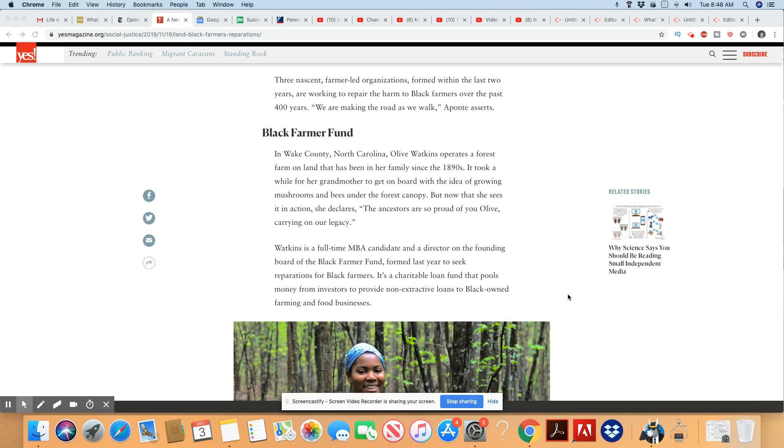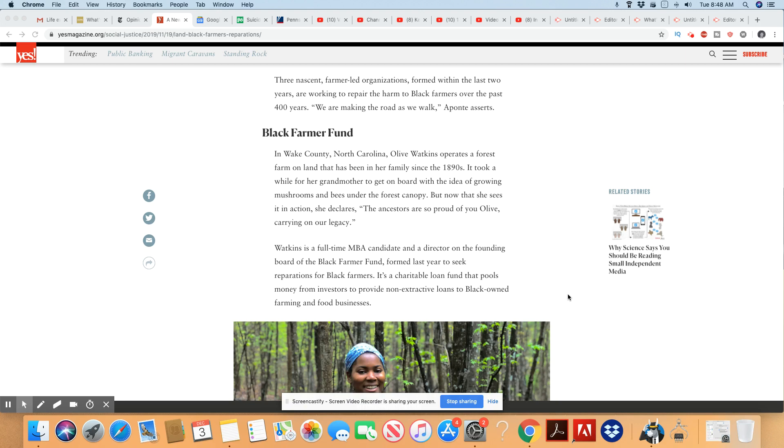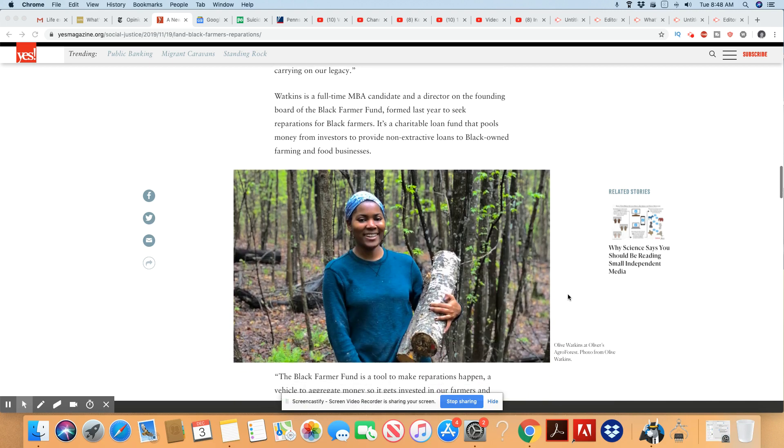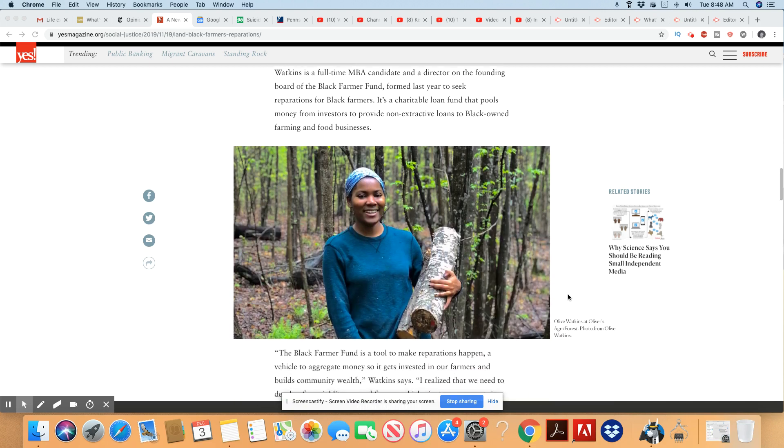Black Farmer Fund in Wake County, North Carolina. Olive Watkins operates a forest farm on land that has been in her family since the 1890s. Wow. It took a while for her grandmother to get on board with the idea of growing mushrooms and bees under the forest canopy. But now that she sees everything is happening, she is all for it. The ancestors are so proud of you, Olive, carrying on our legacy.